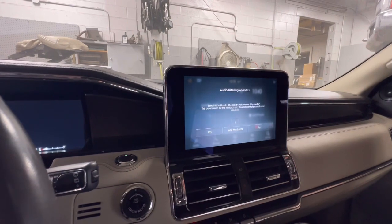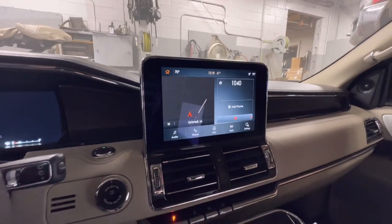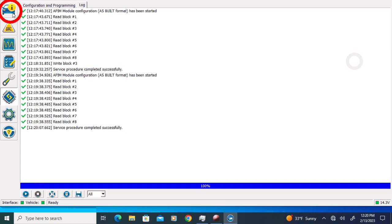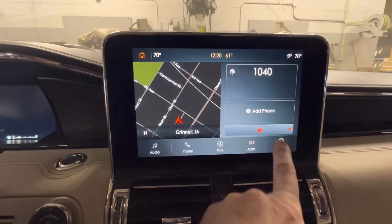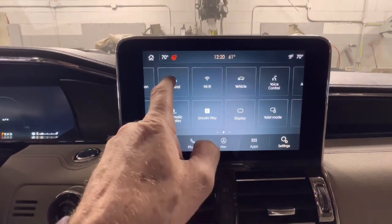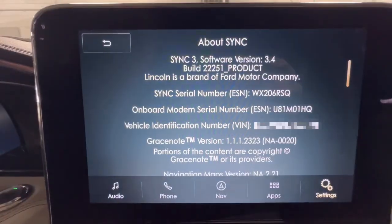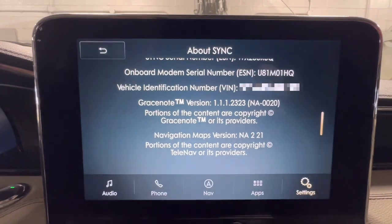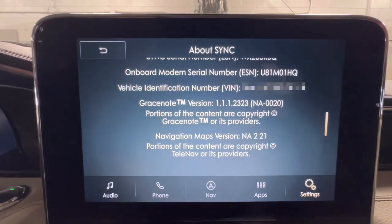We now have a correctly sized display on our touch screen. I am going to select No and confirm the home screen looks correct — and it does. Jumping back to the laptop, I am going to click Stop to exit our ASPIL configuration, click the vehicle icon in the top left corner, and disconnect from the vehicle. Let's go to the About SYNC screen and check our version number: SYNC 3 version 3.4 build 22251, and our navigation is now at 2.21. If you found this helpful or interesting please click the like button below — I have a lot more great stuff coming up so please subscribe, and as always, have a great week.